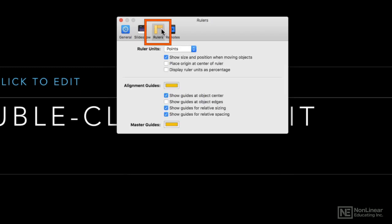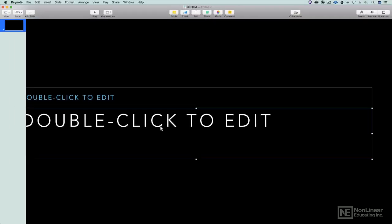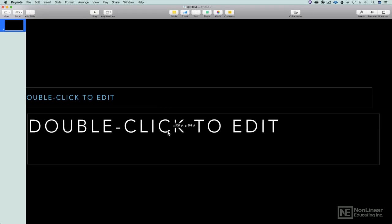The rulers and the alignment guides are very important. Here's where you can change the color of them and choose what you want to show up in the alignment guide, whether you want it to be the object edges, object center, if you want everything to be aligned. So that's what we're talking about: when you're moving an object